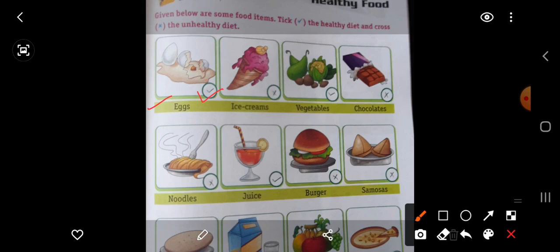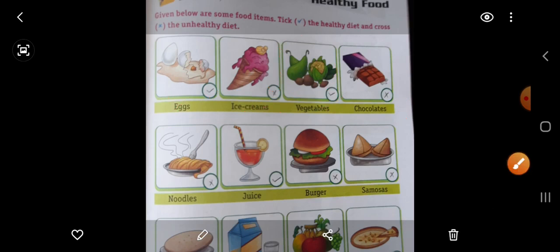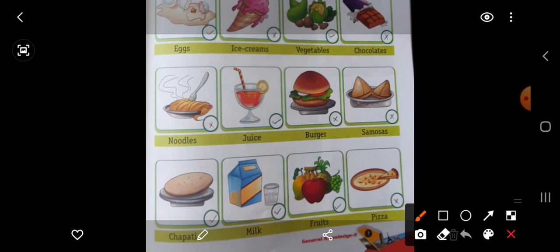Then ice creams — unhealthy. Vegetables — healthy. Chocolates — unhealthy. You know, chocolates are unhealthy, right? And vegetables are good. And ice creams — unhealthy. Eggs — healthy. So put here. Next picture: noodles — unhealthy, put wrong. Juice — healthy. Burger — unhealthy. Samosas — also unhealthy.